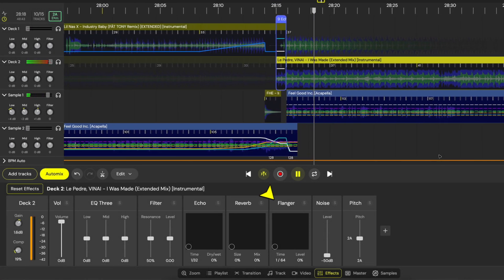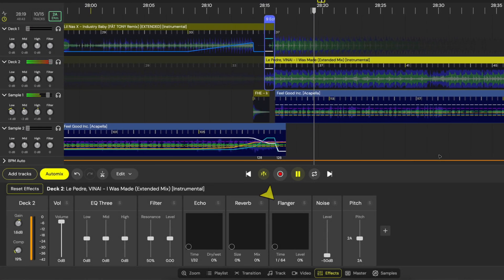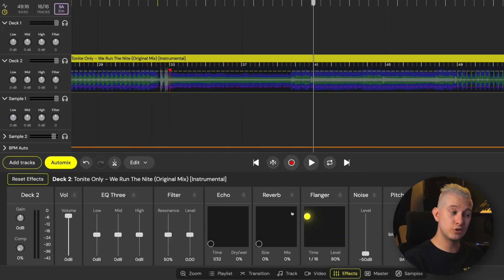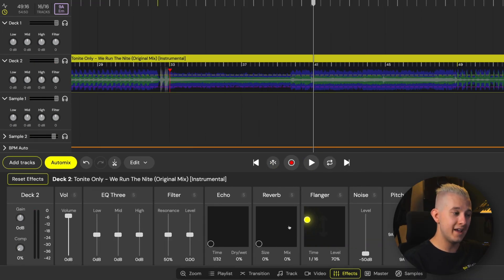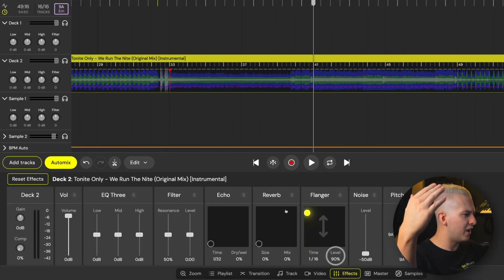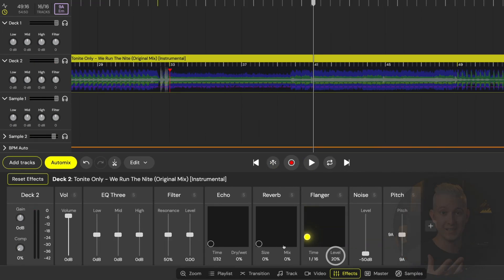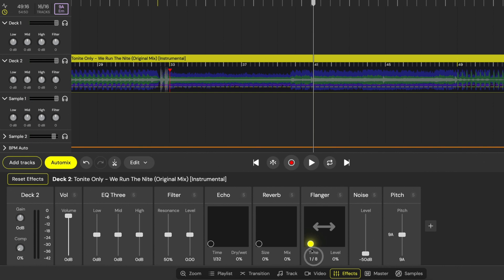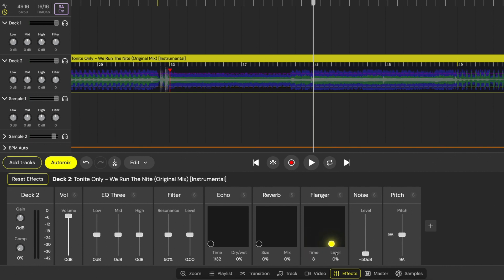Finally, there's the flanger effect. Adjust the level control on the Y axis and this corresponds to loudness and intensity. The time parameter is on the X axis and is synced to the beat and dictates the speed of oscillation, ranging from 16th notes to massive 64-beat cycles. DJ Studio's effects tab is a full toolset for creative mixing.